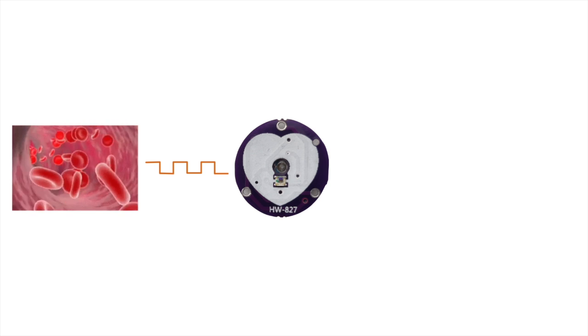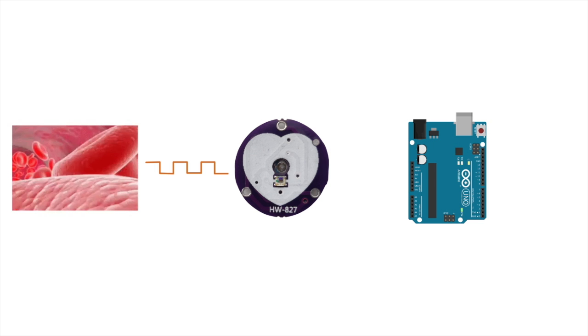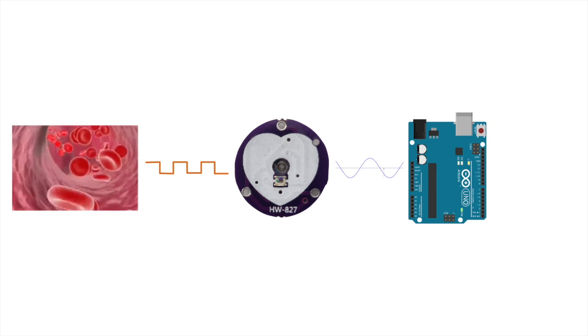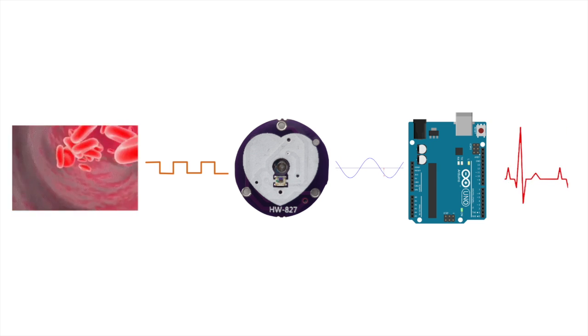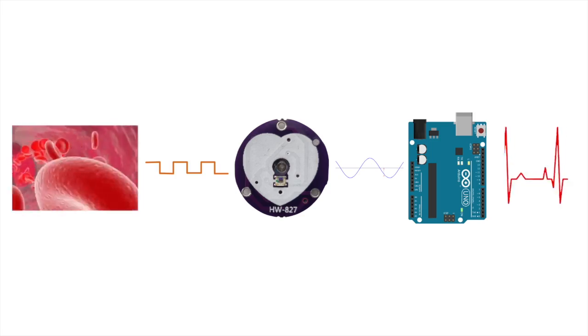Let's start by understanding the basics of the heartbeat sensor. This sensor detects the change in blood volume in the skin and converts them into electrical signals. These signals are then processed to calculate the heartbeat rate.